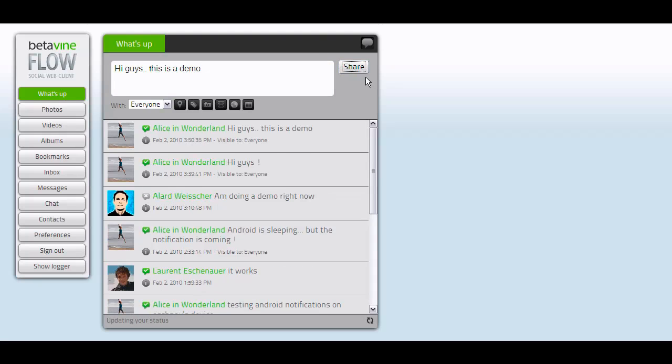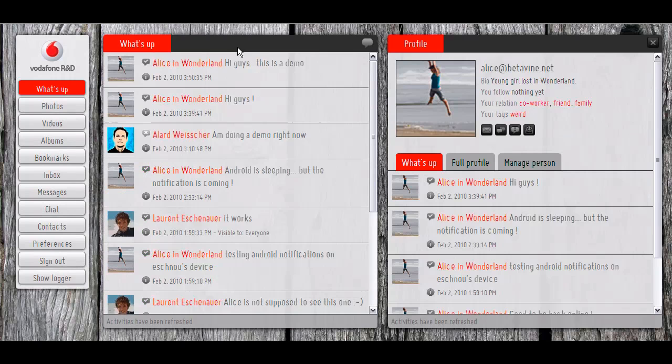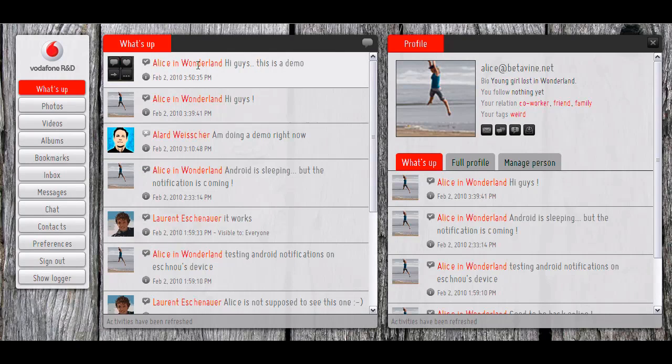And in real time, that message is going to be pushed to all the people who are following Alice wherever they are. So I'm on the Vodafone server, and I get Alice's message in real time. And you see also that I'm informed that Alice is currently online.